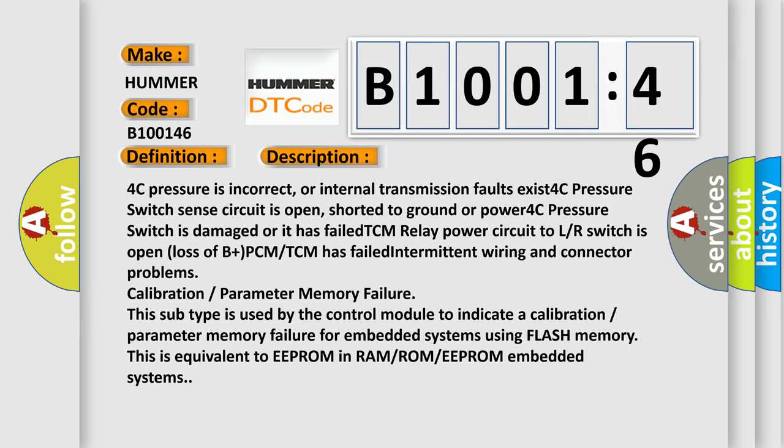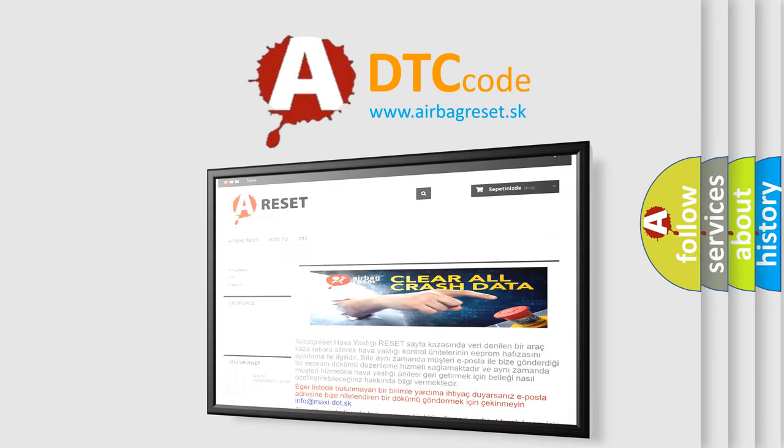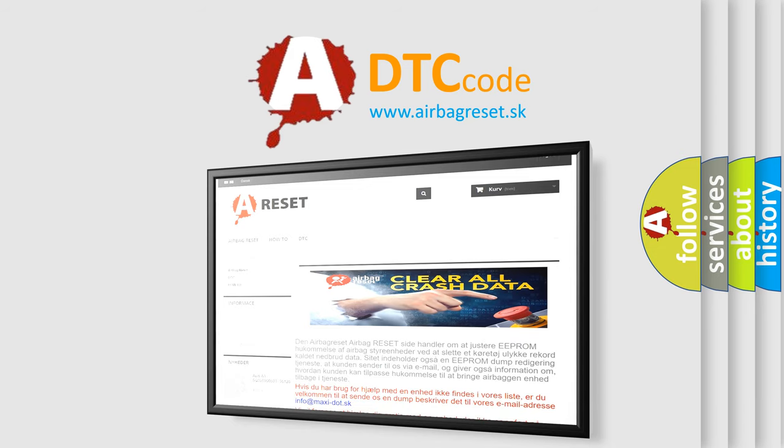The Airbag Reset website aims to provide information in 52 languages. Thank you for your attention and stay tuned for the next video.